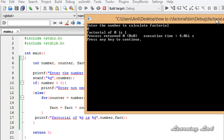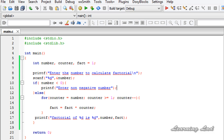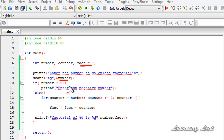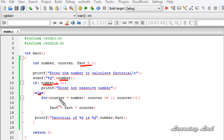You might ask: in our program we haven't explicitly checked whether the number is 0, so how does it correctly return 1 for factorial of 0? Here's what happens: we initialized the fact variable with a value of 1. If the user enters 0, the if statement fails because 0 is not less than 0 — so we execute the else part. The counter variable is initialized to 0.